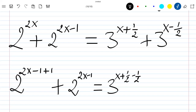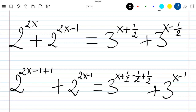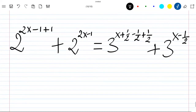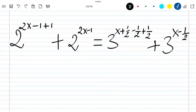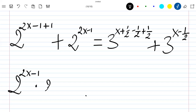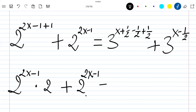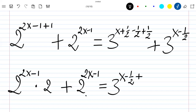Now let's do minus 1/2 plus 1/2 so that we still have this term. Plus the terms 3 to the power x minus 1/2. If we pull these terms outside, we have 2 to the power 2x minus 1 times 2, plus 2 to the power 2x minus 1, equal to 3 to the power x minus 1/2 plus 1.